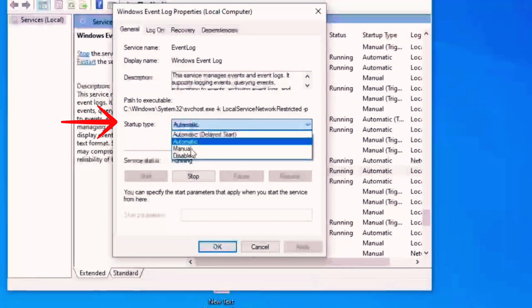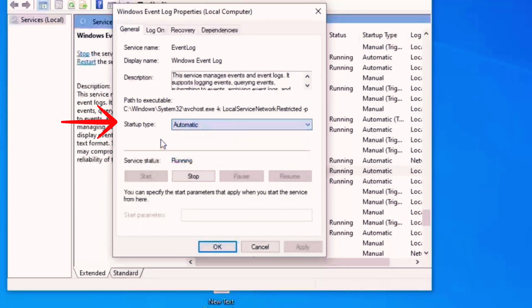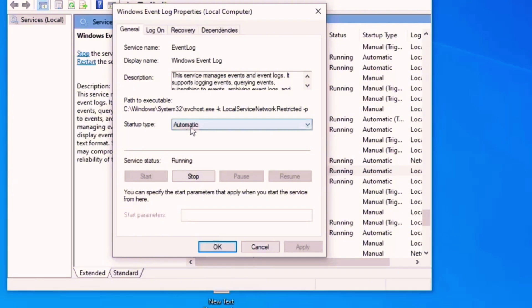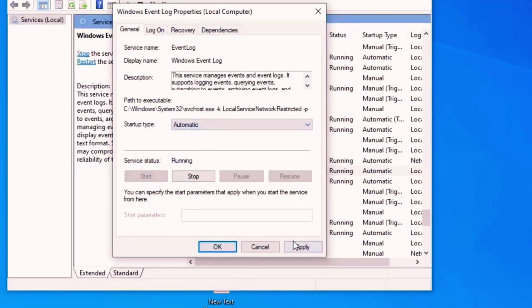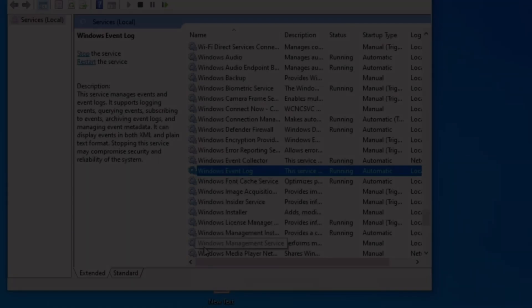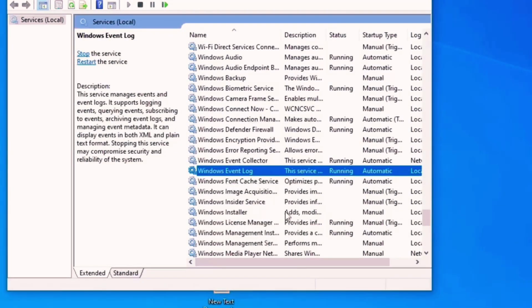So make sure to select Automatic, click on Apply. If it's already selected then simply click on Okay. Okay, last what we can do here in the Services page, find Windows Update, click on it, right click.